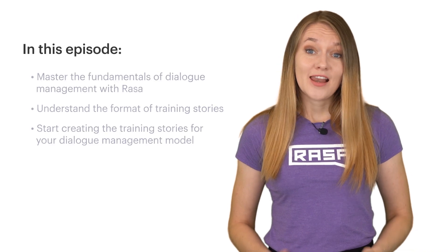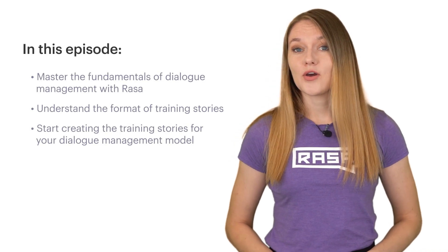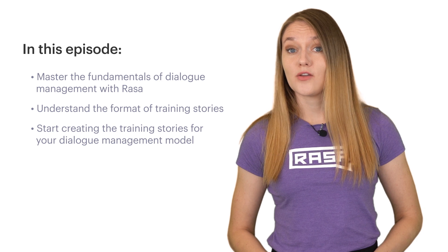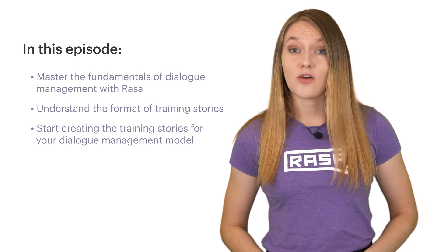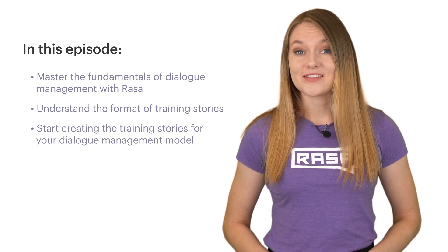Now let's talk about dialogue management and how you can enable your assistant to respond and drive the conversation while keeping the context.